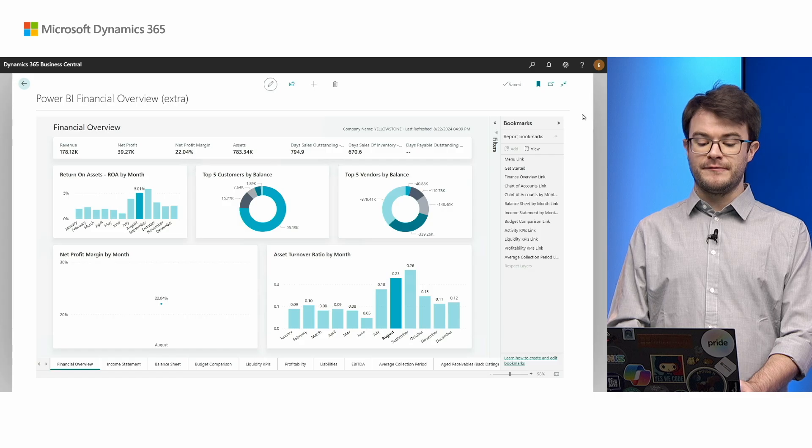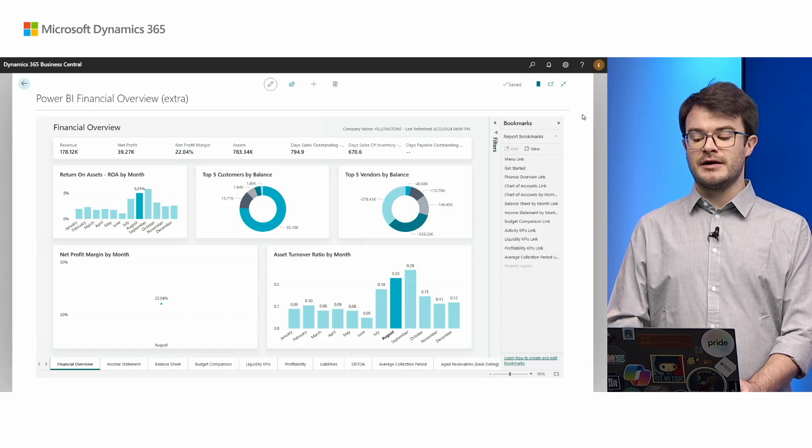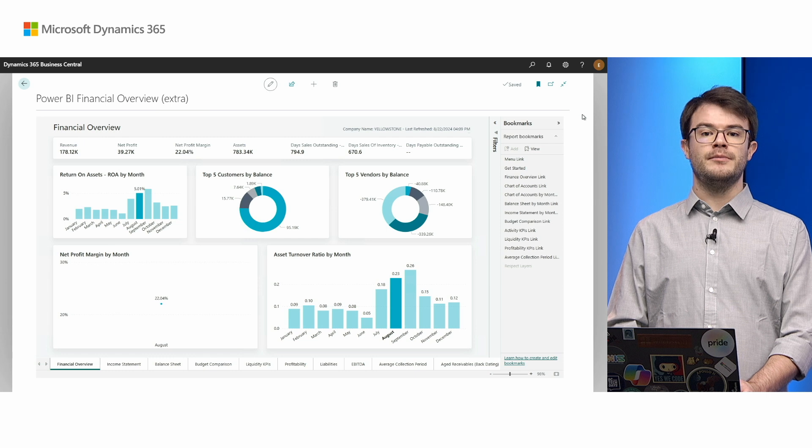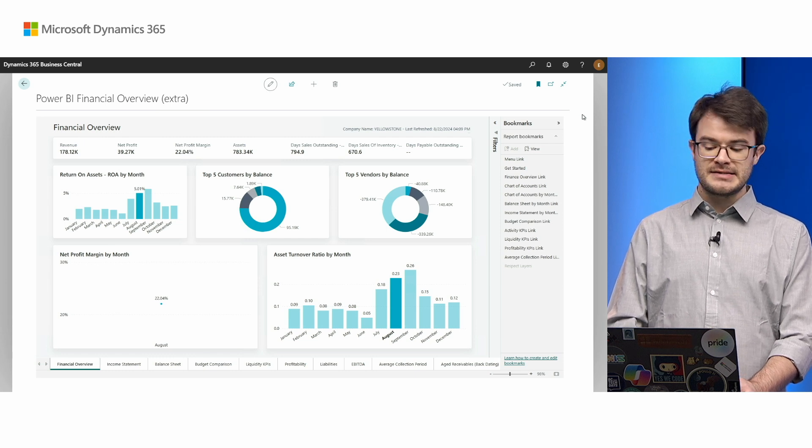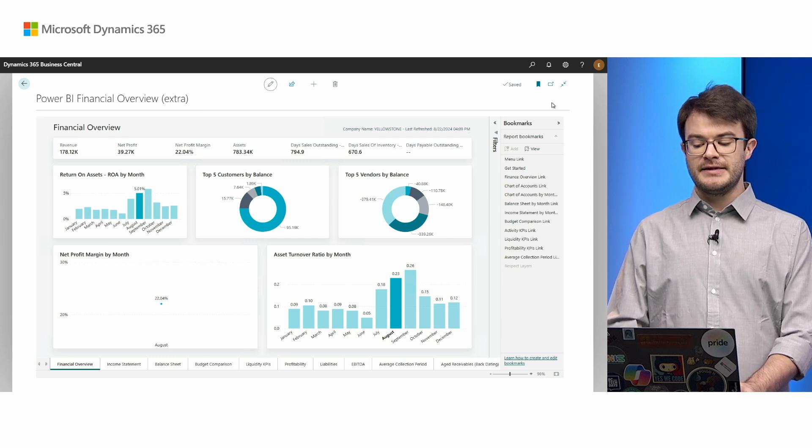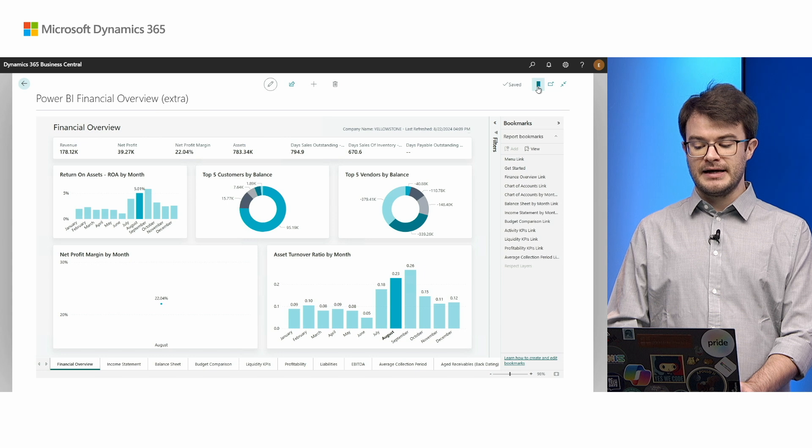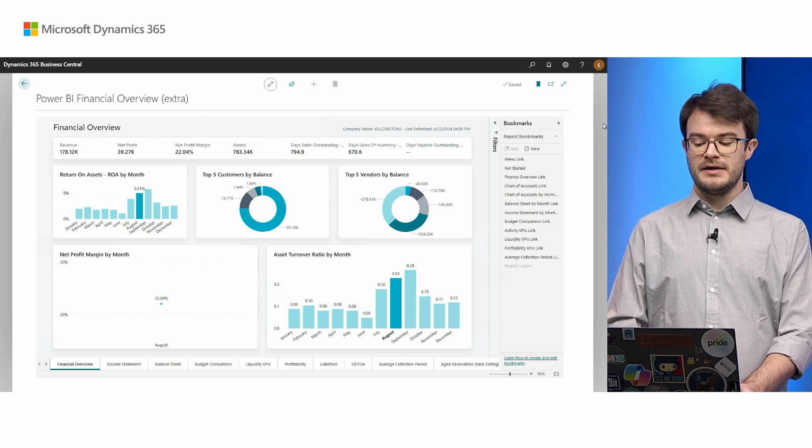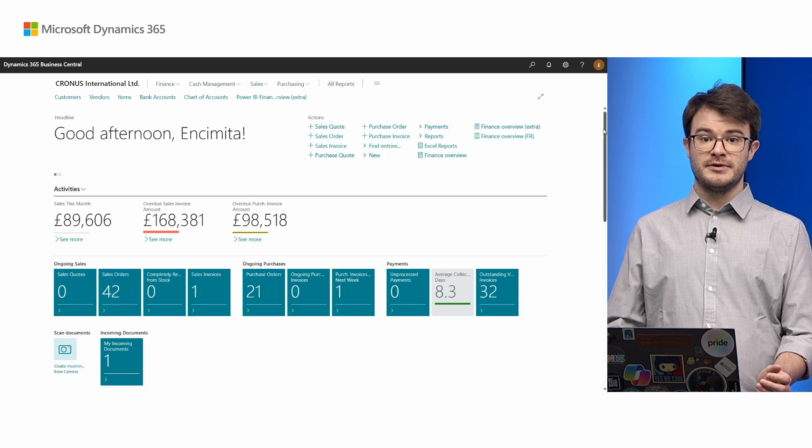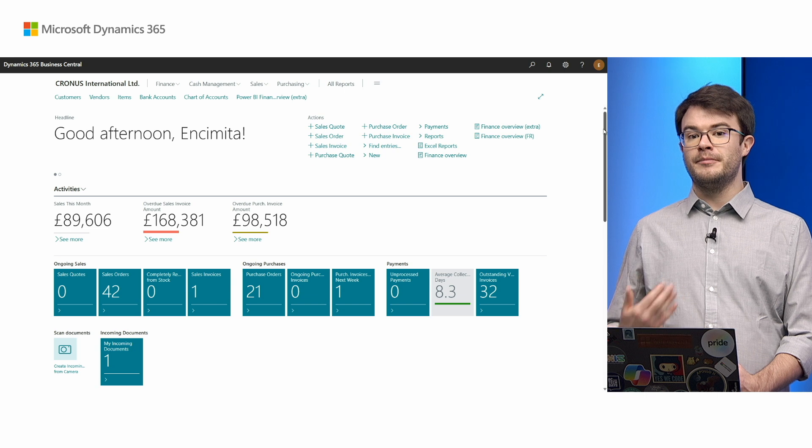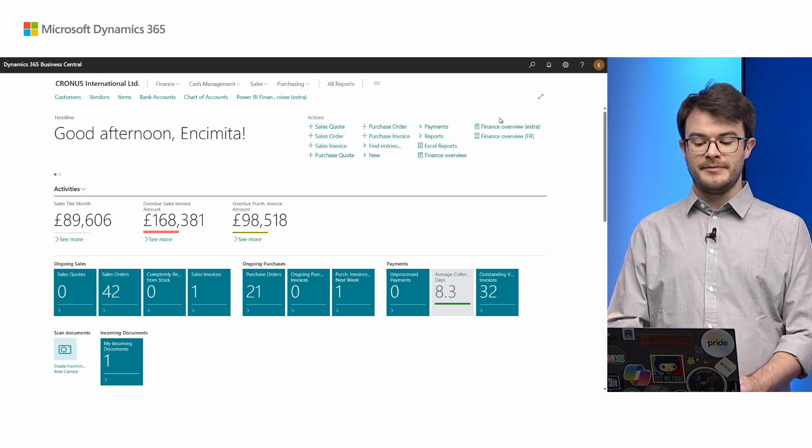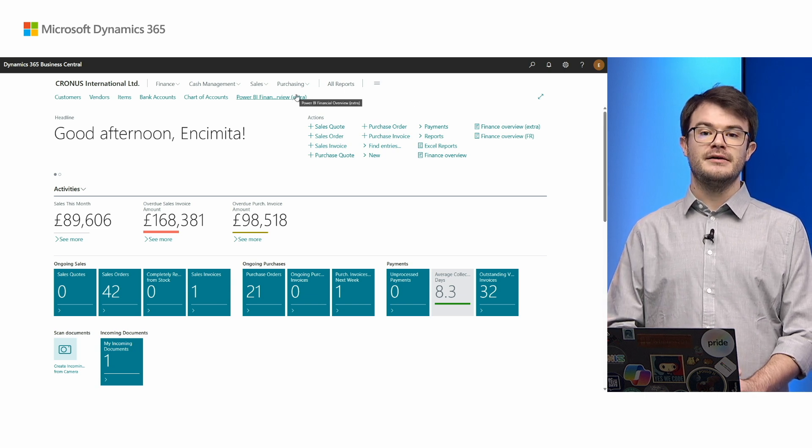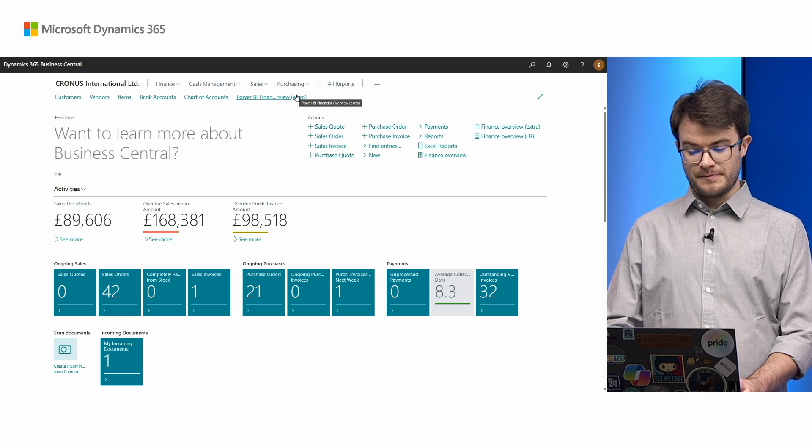I'd like to point out that before this release, it was very cumbersome to bookmark one of these report pages in Business Central. But you can see I've bookmarked this page. When I go back to the role center, you'll see in my home bar there's the page Power BI Finance, which is bookmarked for me. Next time I can find it more easily.